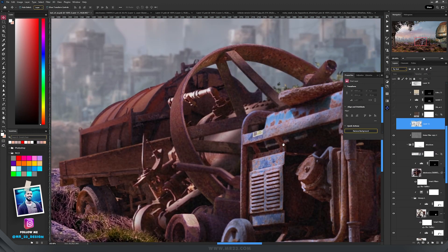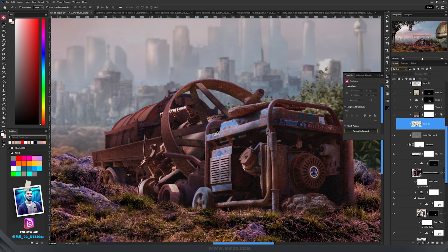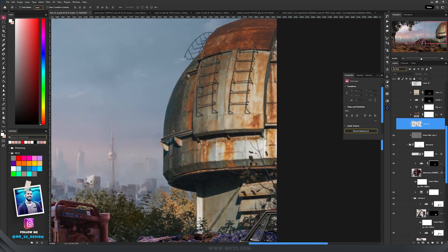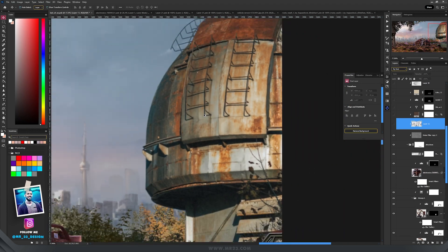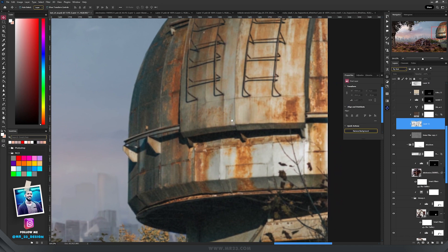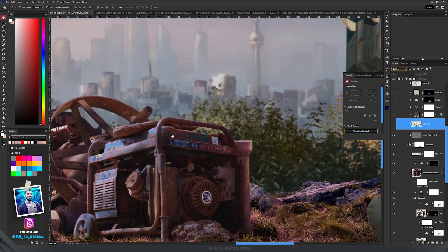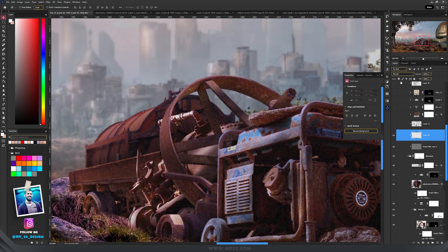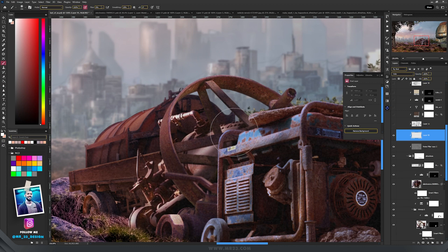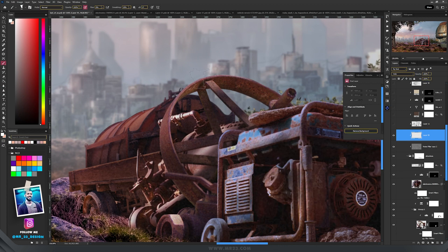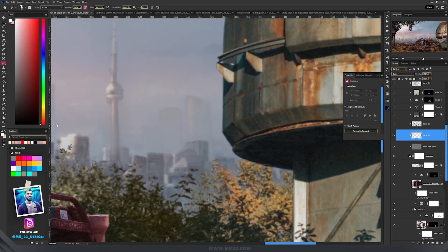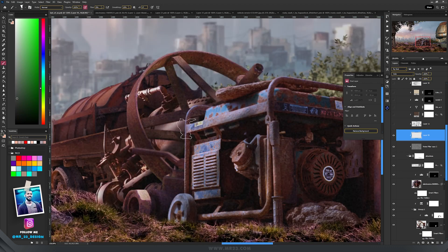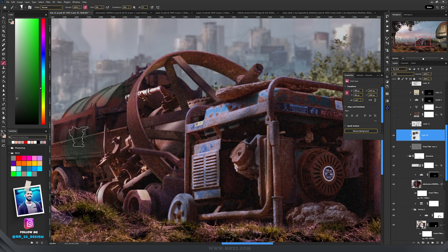And then a really cool thing that I did here was to add rust that has the same color as this building, because I really love the colors of this building. I created a new layer and set it to color. Then I took a brush and selected the color from this building, then I started to paint on some parts of this structure.